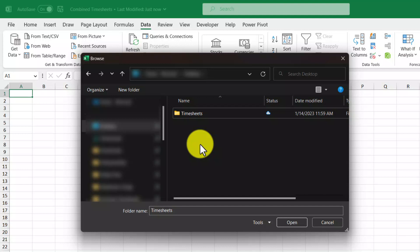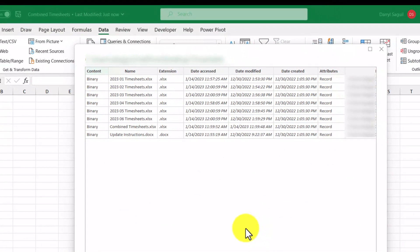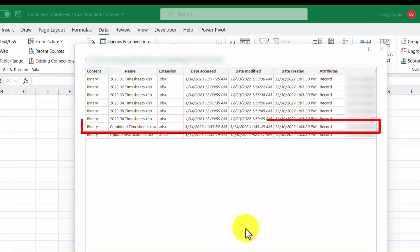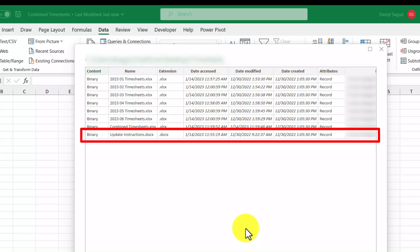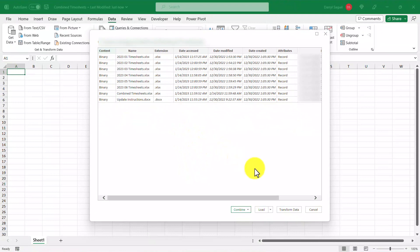This will bring up the file explorer, which we'll then use to select the folder. Here's our timesheets folder and I'll click Open. From here we can see all of the files contained in the folder — the Excel files we want to combine, the current file that's open right now, and that instructions Word document. We're going to be combining only the timesheet files, so we'll actually have to transform our data to exclude the combined timesheets file as well as the instructions file. So let's go ahead and transform our data.